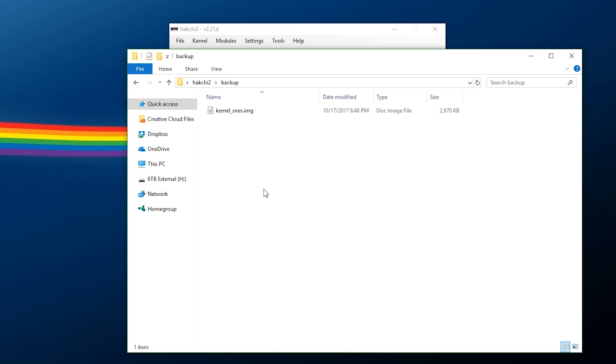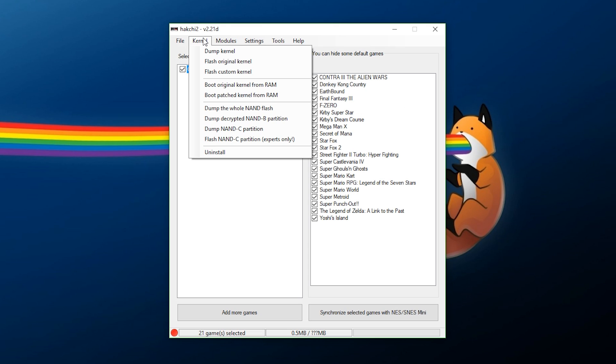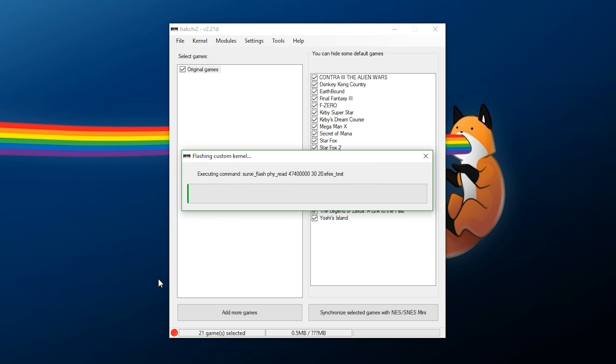Now that we have our kernel safe and secure, let's go ahead and exit out of that, and come back over to HackG. The first thing we're going to do here is go back over to kernel, and say flash custom kernel. It's going to ask us, do we want to flash the custom kernel? Now, say yes.